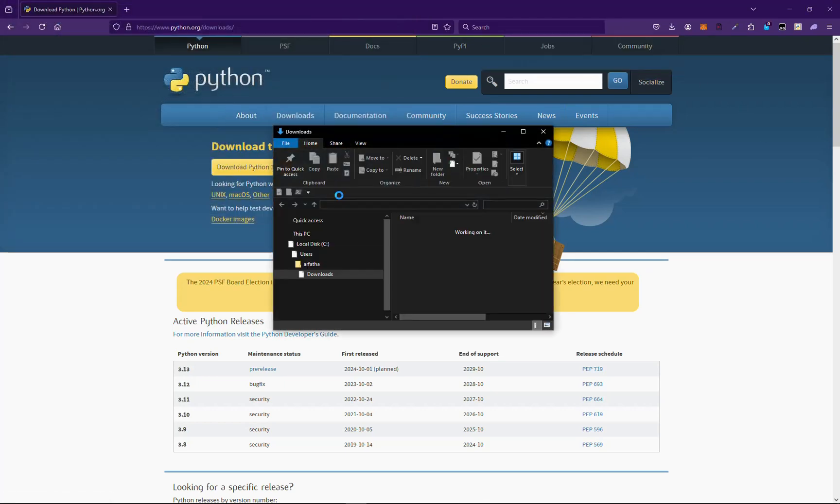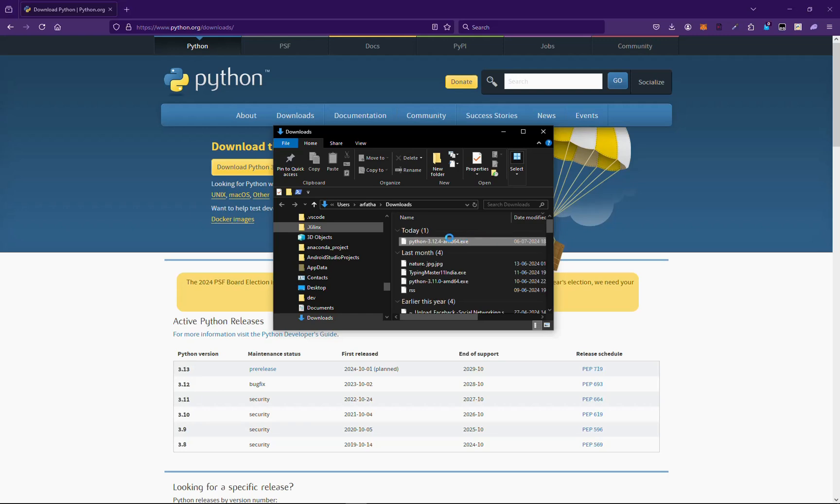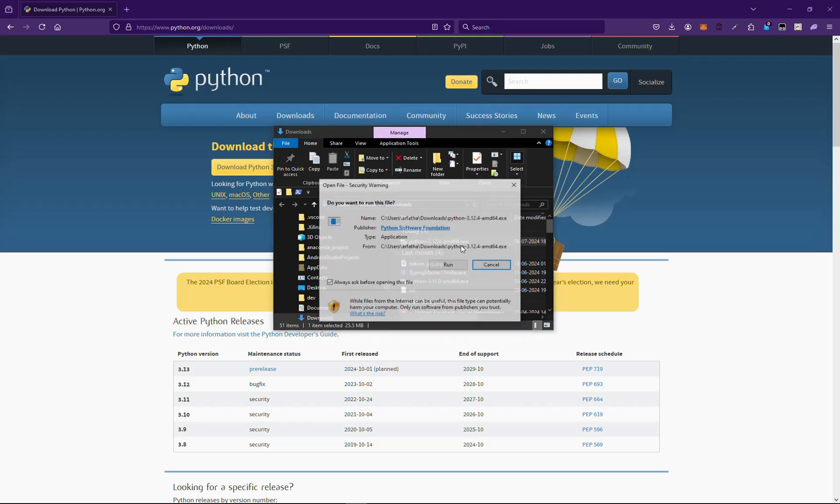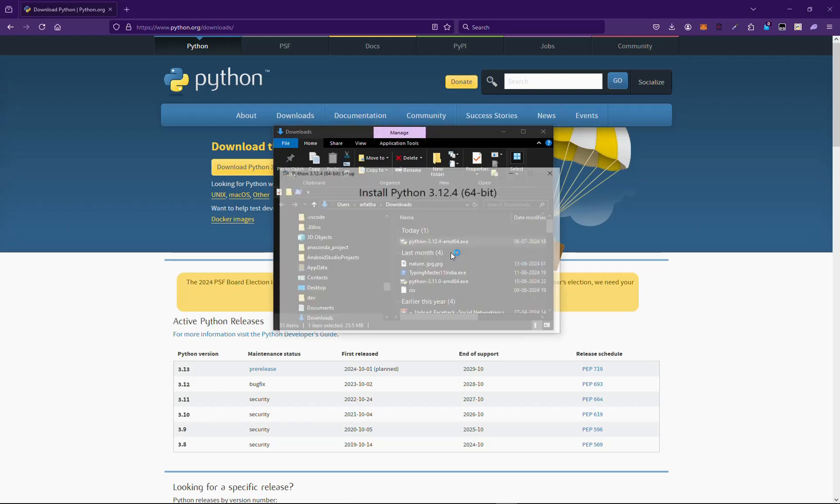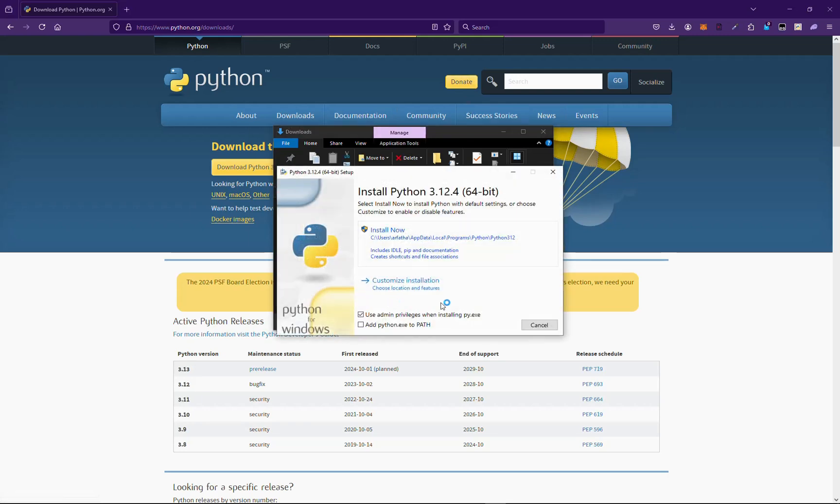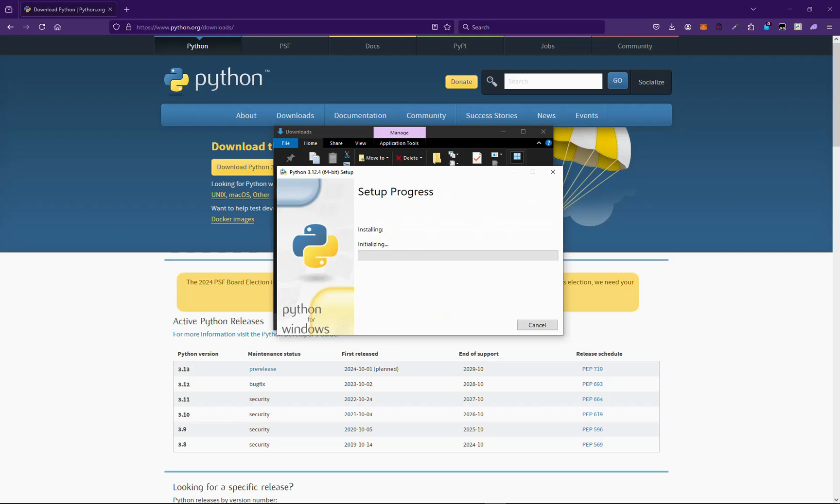Yeah, it's easy. Make sure you click on add Python to the path. This way you can run Python from anywhere in the shells or terminals. Now we will be going with default settings. Install now, yes, click on yes.